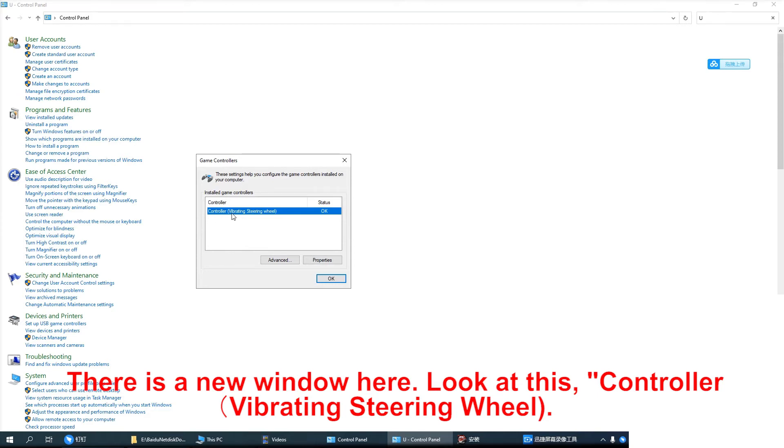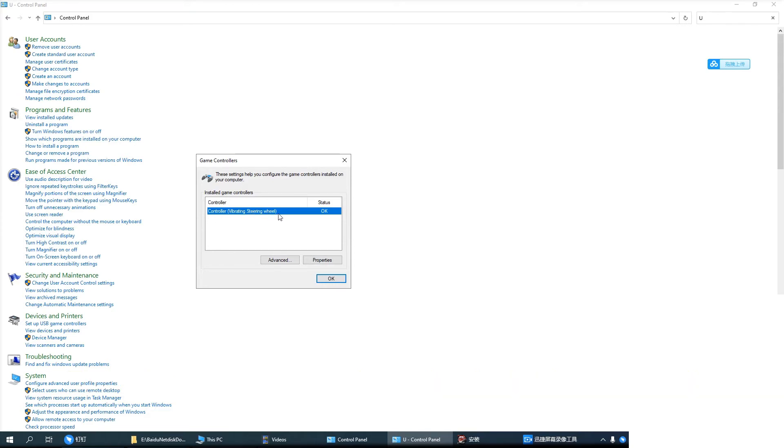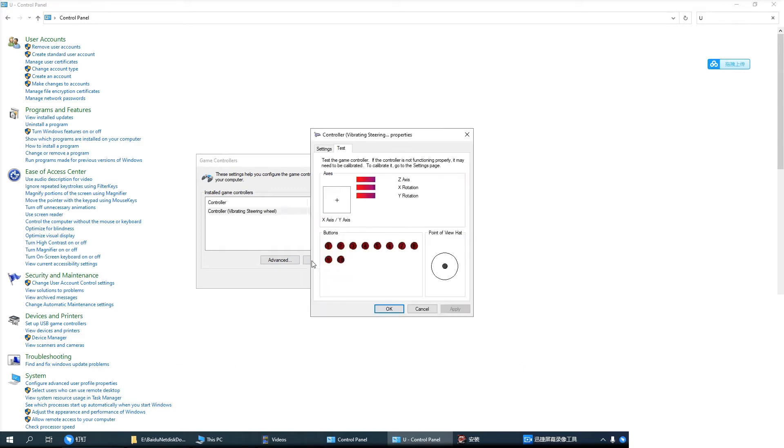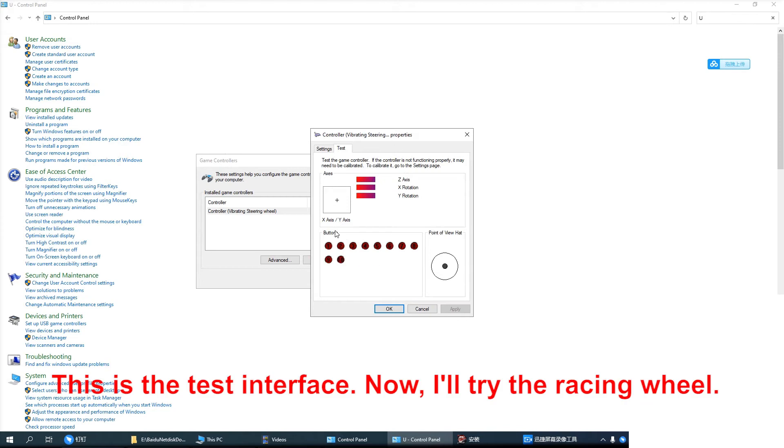Controller vibrating steering wheel. If it's like this, the setting is OK. We need to click the properties. This is the test interface.